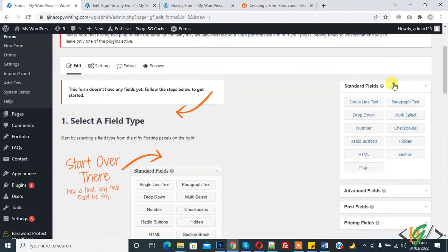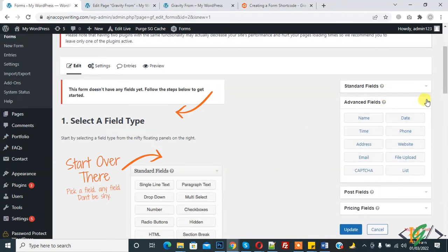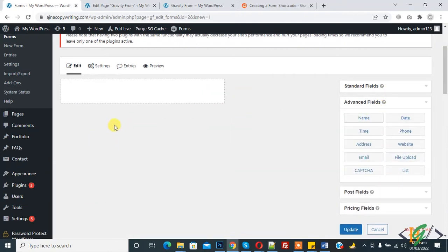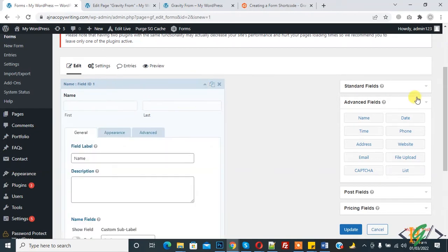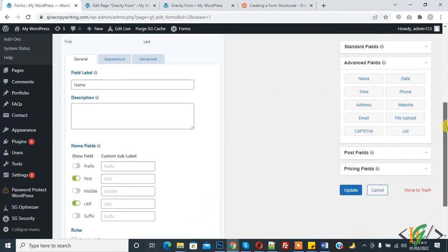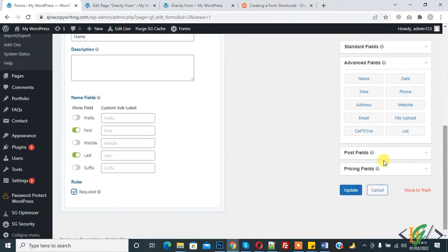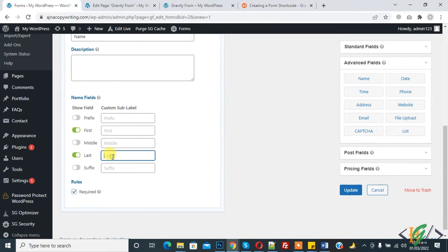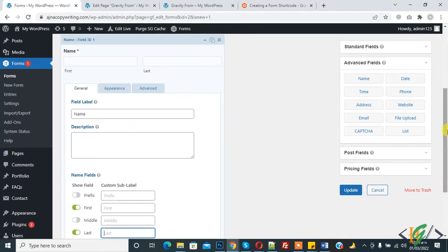Now from standard field, advanced field, add name here. We will create a three-step form. Open it and you can set according to your requirement. Click on rules required and you can replace the custom label name here. You can add your name, placeholder text. You can add description here.